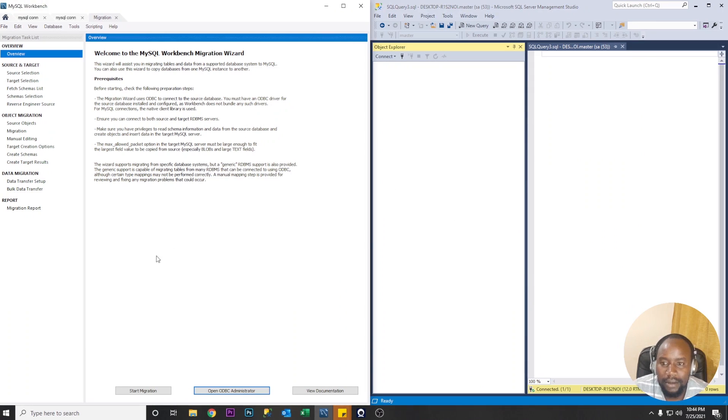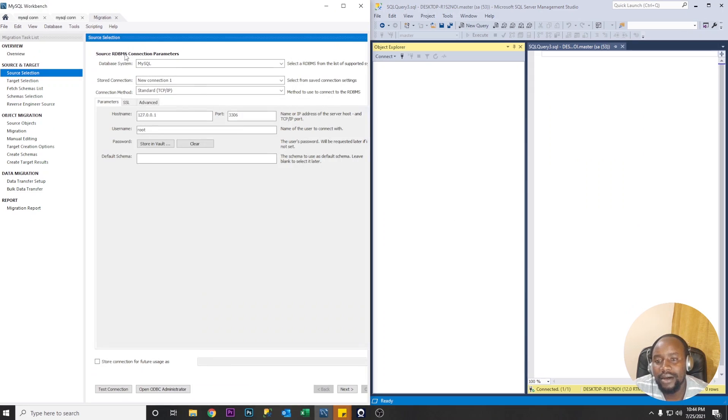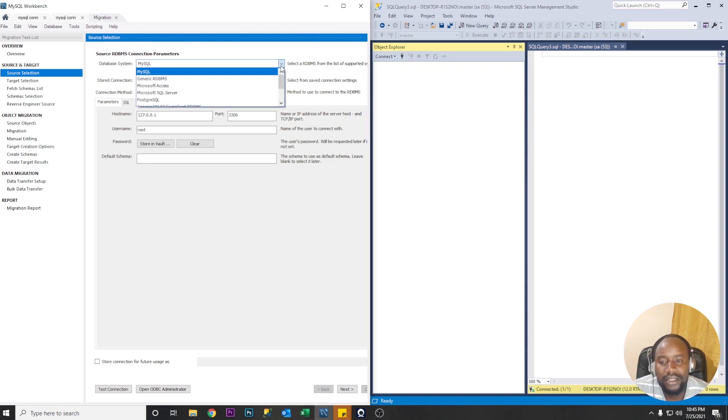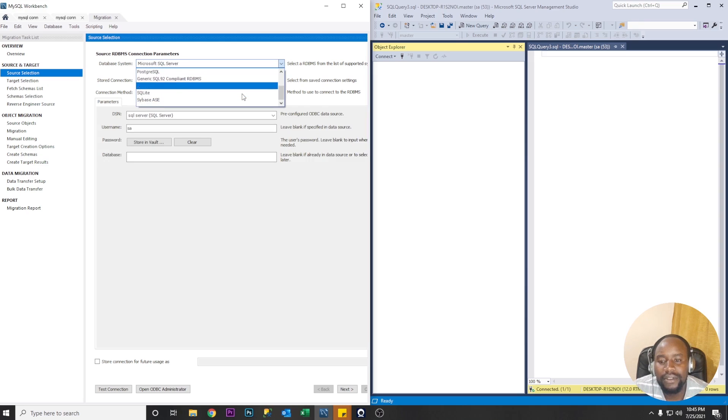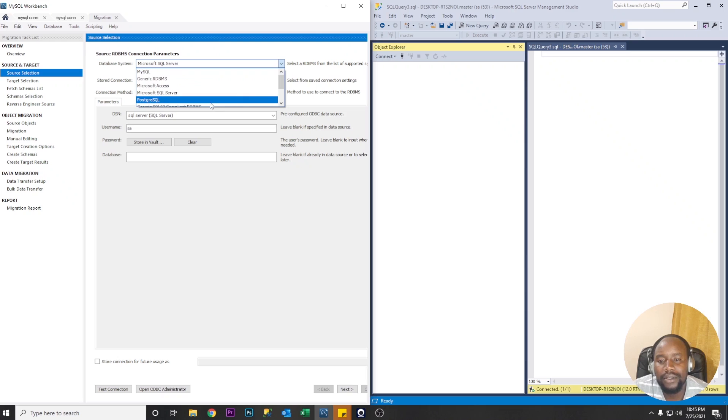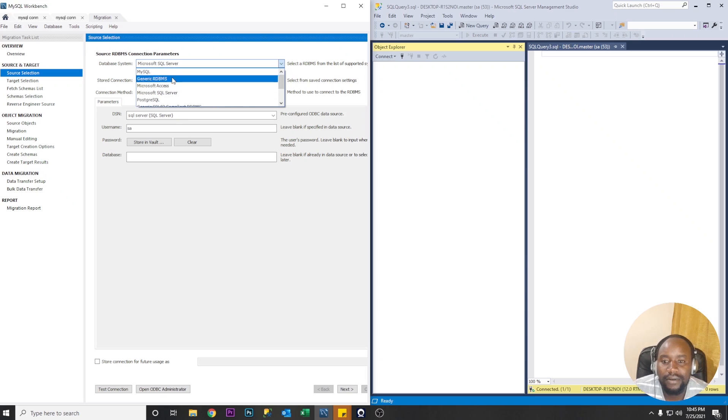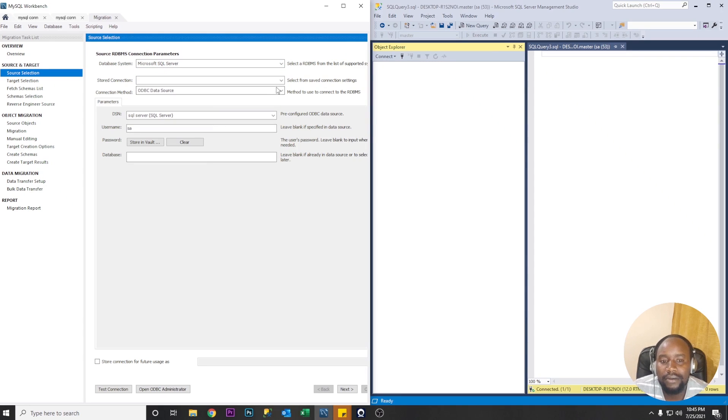Let's start the migration process just click start migration. So source RDBMS connection parameters our source is the Microsoft SQL Server so let's select from the drop down. So as you can see you can migrate data from several sources including Postgres and Microsoft Access and even including MySQL itself. So let's use Microsoft SQL Server for now.